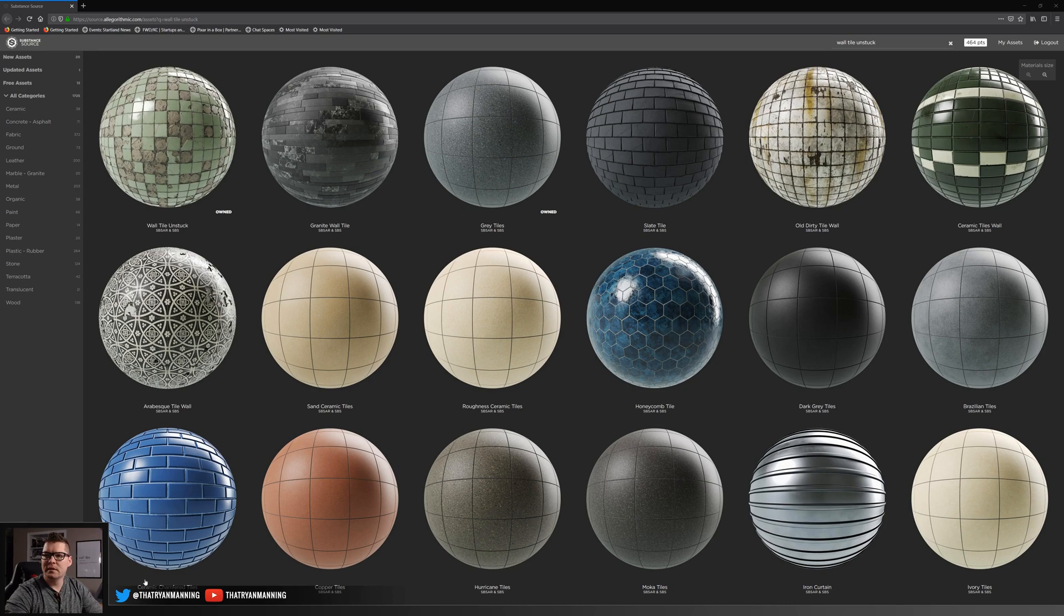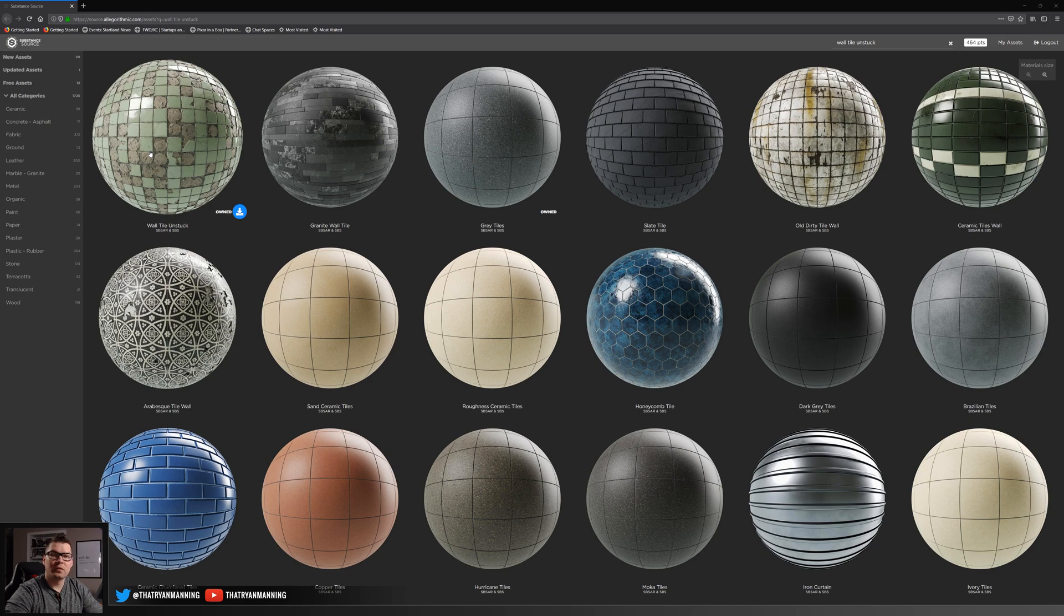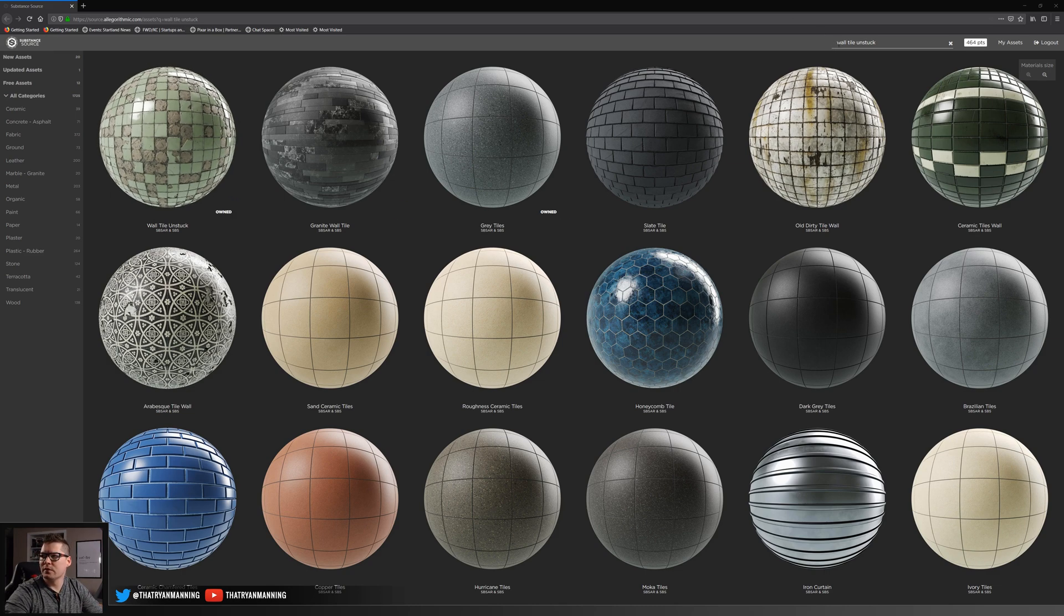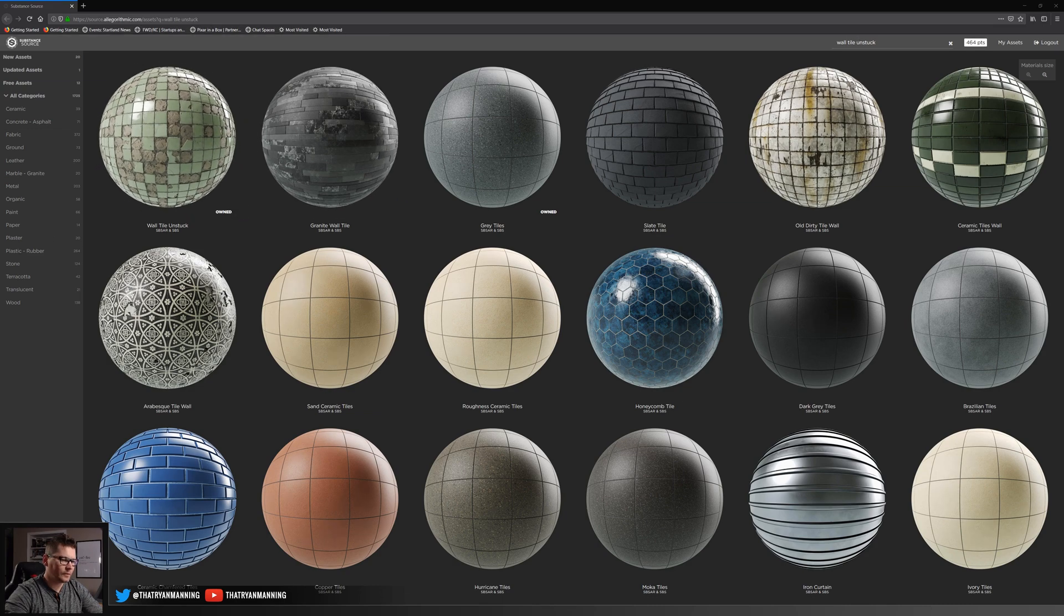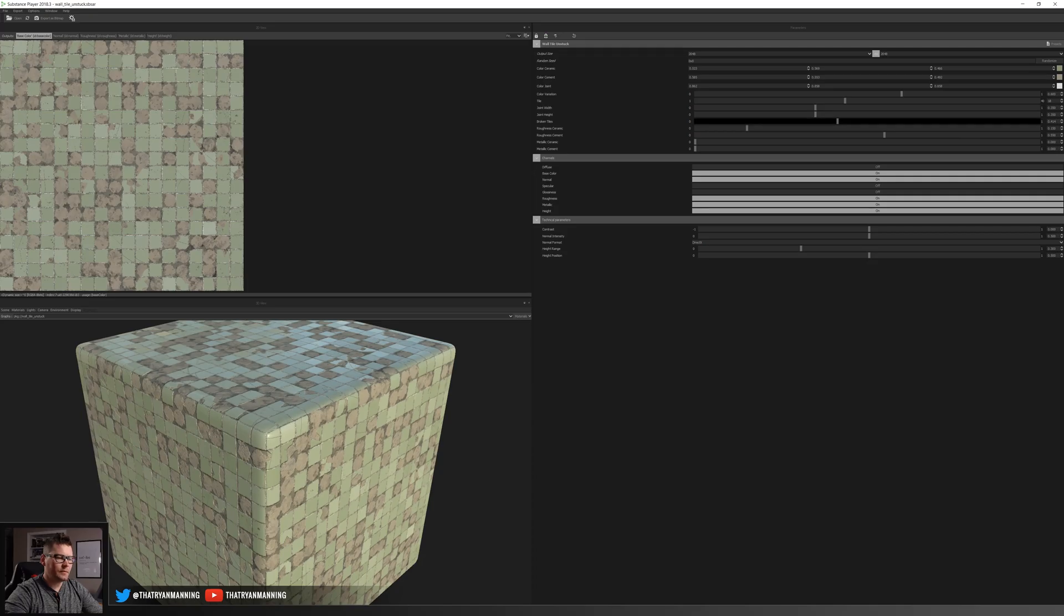I'll show you the material that we're going to be using in this example today can be found on Substance Source and it's this wall tile unstuck. So I'll put a link in the description just to where you can find it easily, but if you just search for wall tile unstuck it'll be the first one that pops up here. So let's go ahead and start with the materials that we'll need.